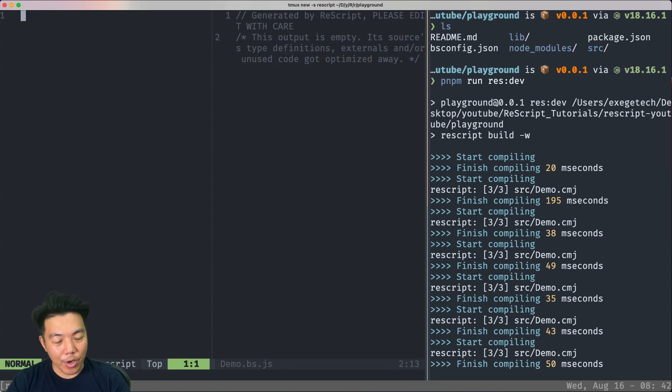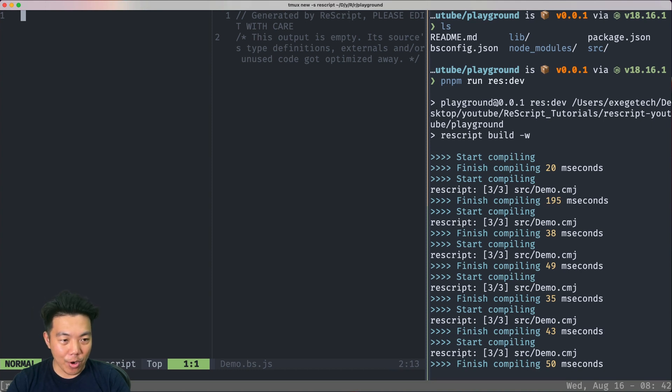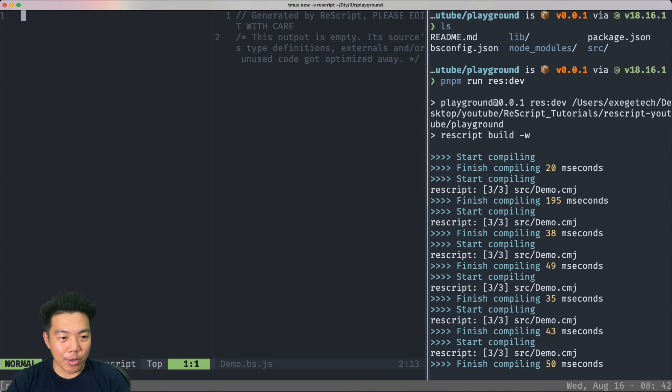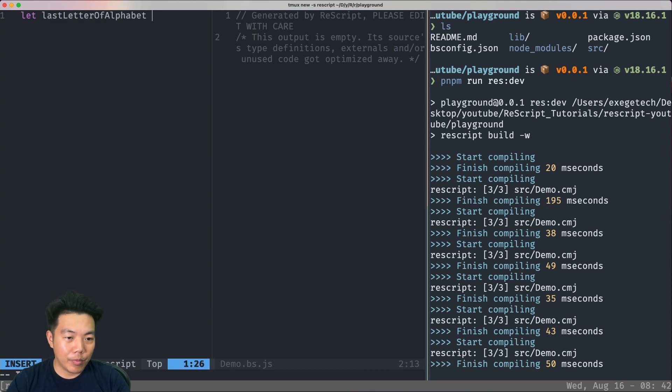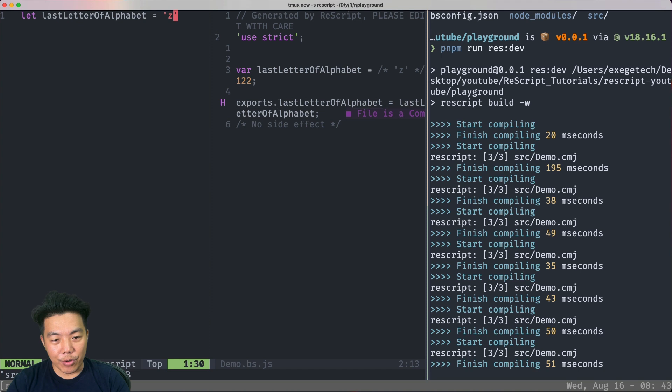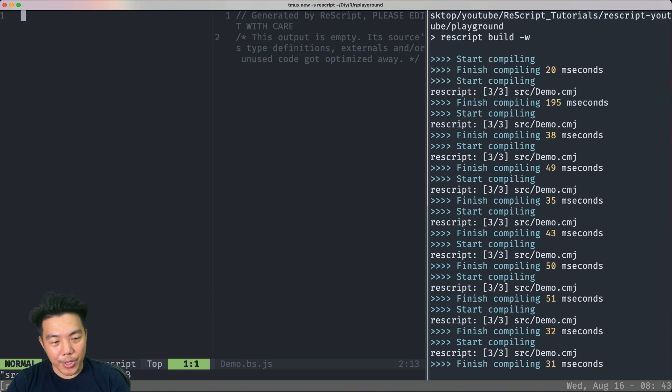Second, we're going to talk about char. Although JavaScript doesn't have the concept of char, ReScript actually does. Let's take a look at what this code compiles to. Interestingly, ReScript actually compiles it to an ASCII code.